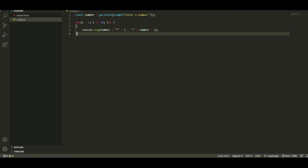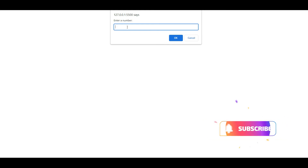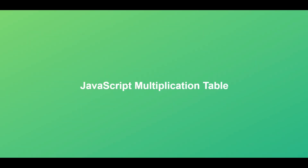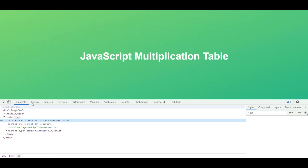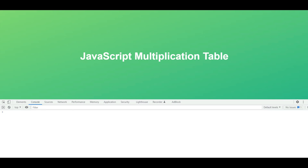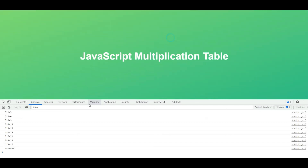Now go to the browser. You will see a prompt — enter any number, for example two, and press OK. Then inspect the page, go to the Console tab, and you will see that the multiplication table is printed.